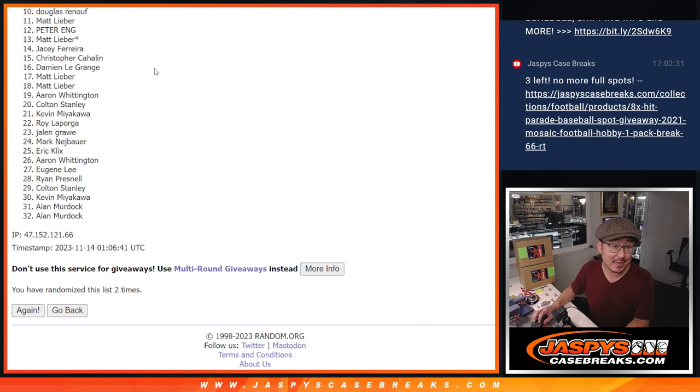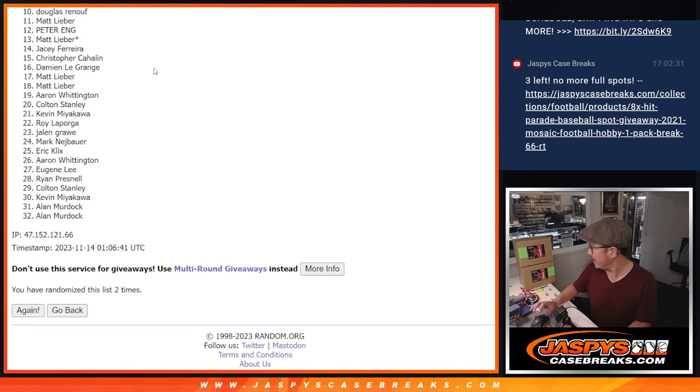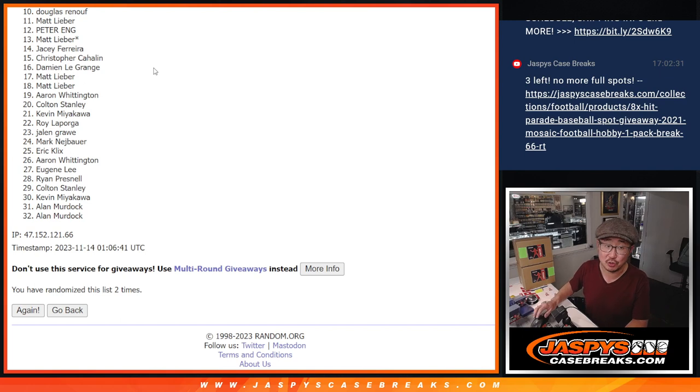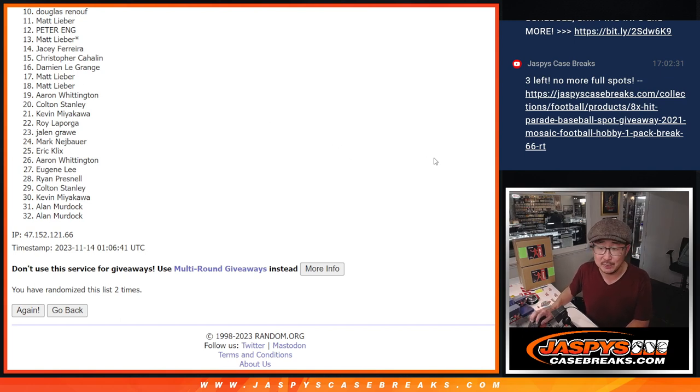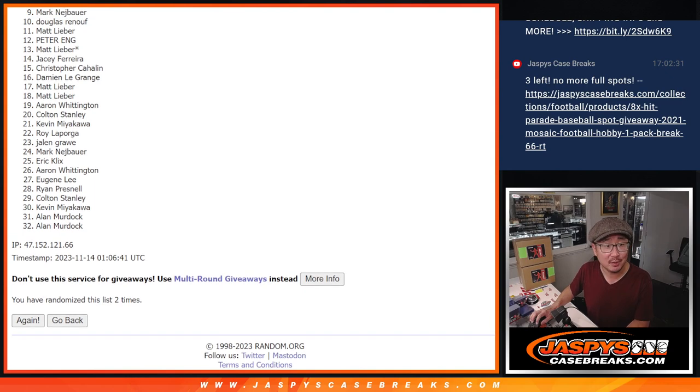But top nine, so sad times for this group. Appreciate you trying. There is another dual case break I'm going to post, so be sure to check that out, jazbeescasebreaks.com. We'll get them next time. Top nine, happy times for you.